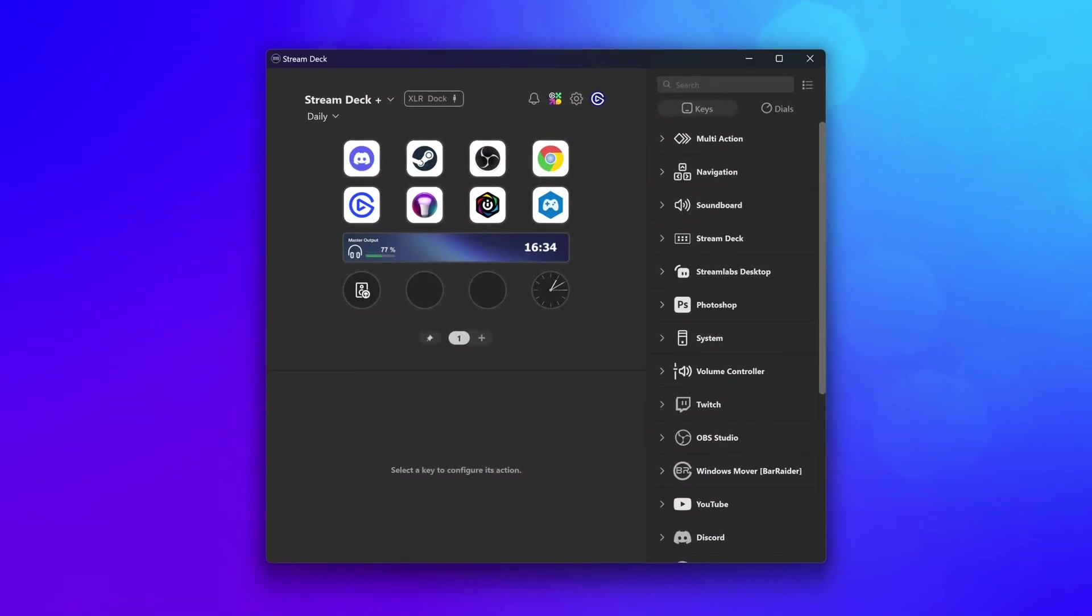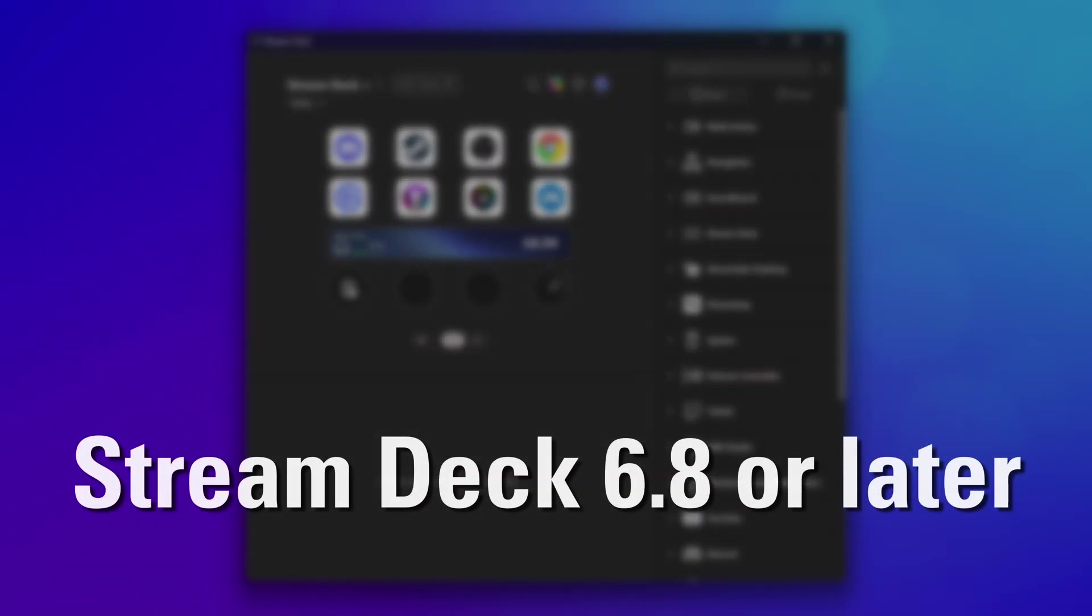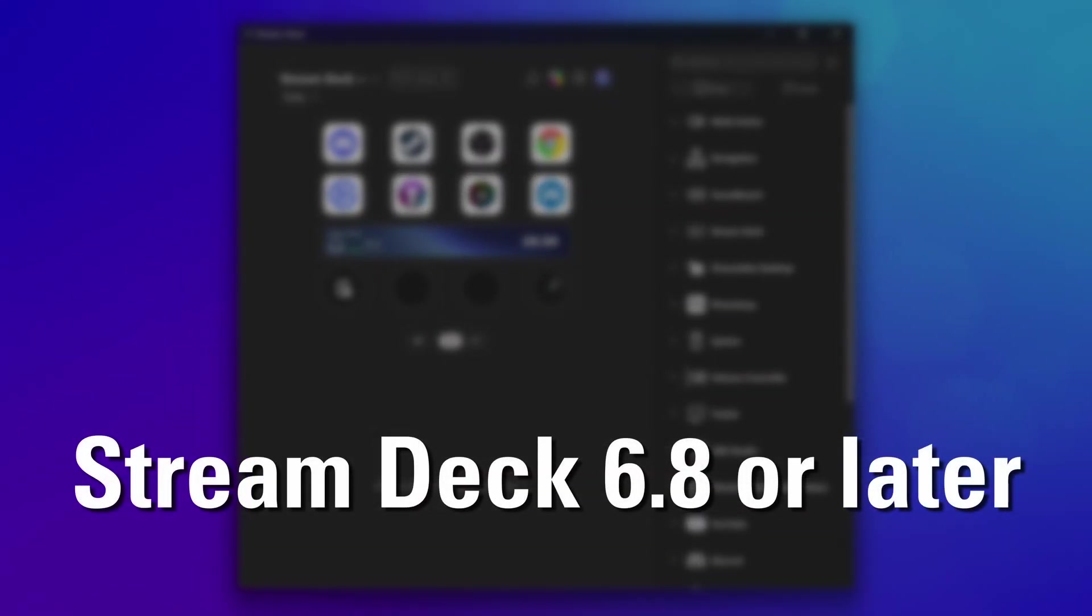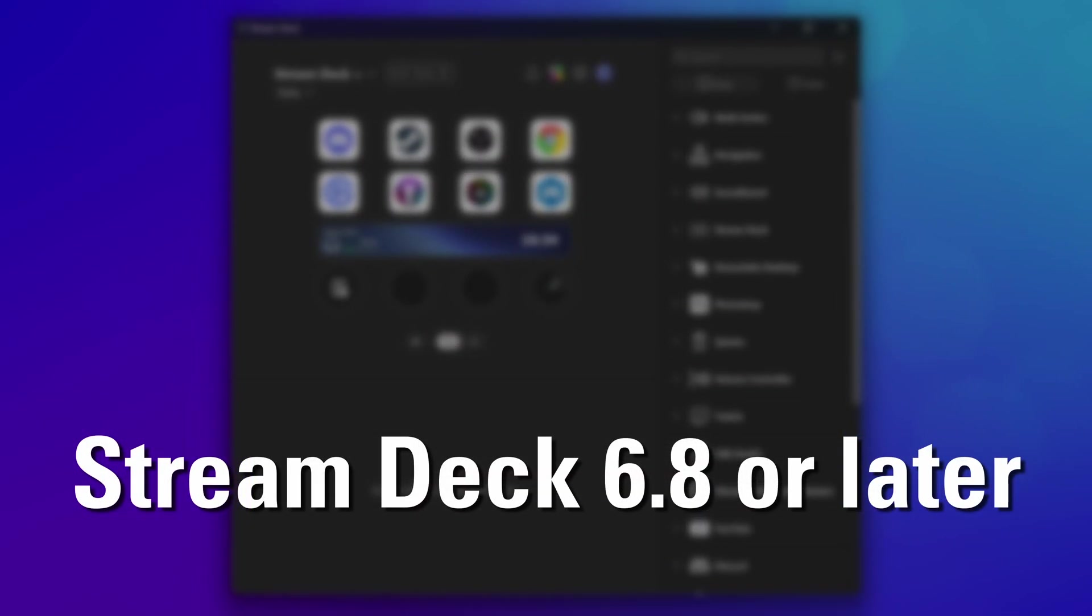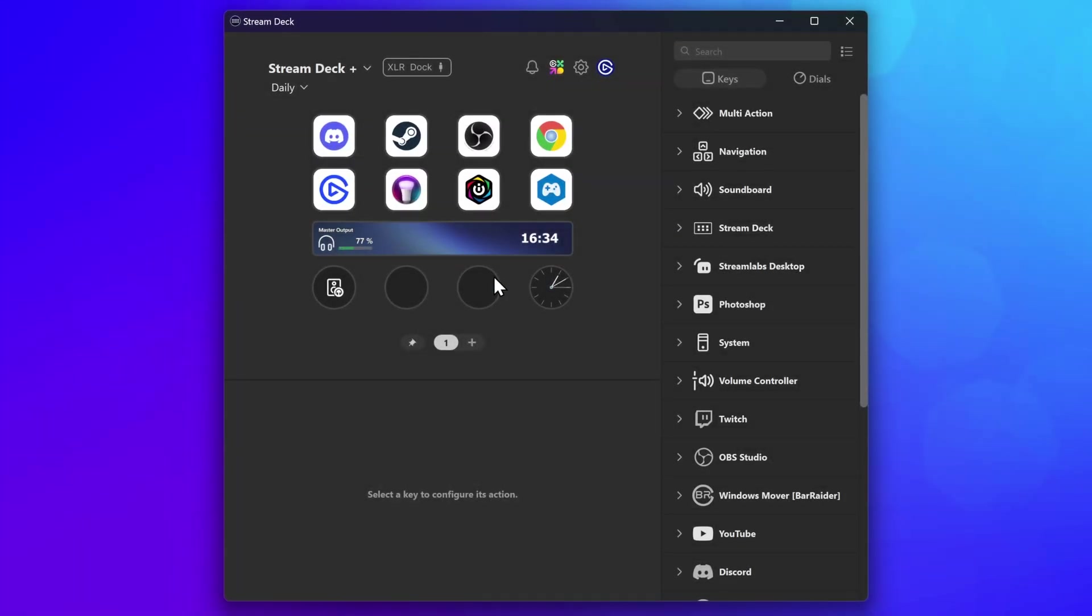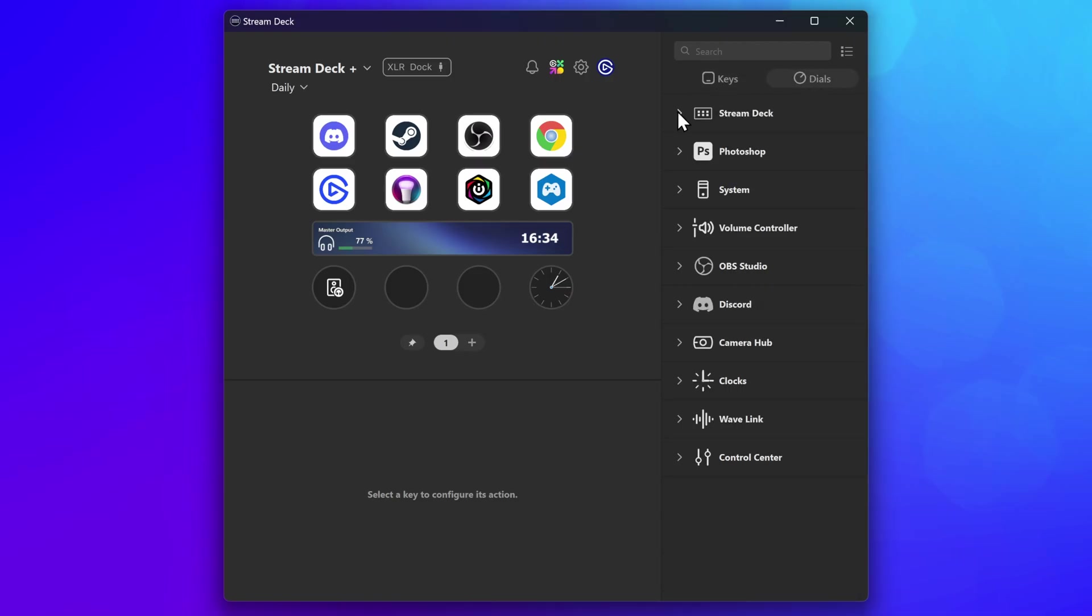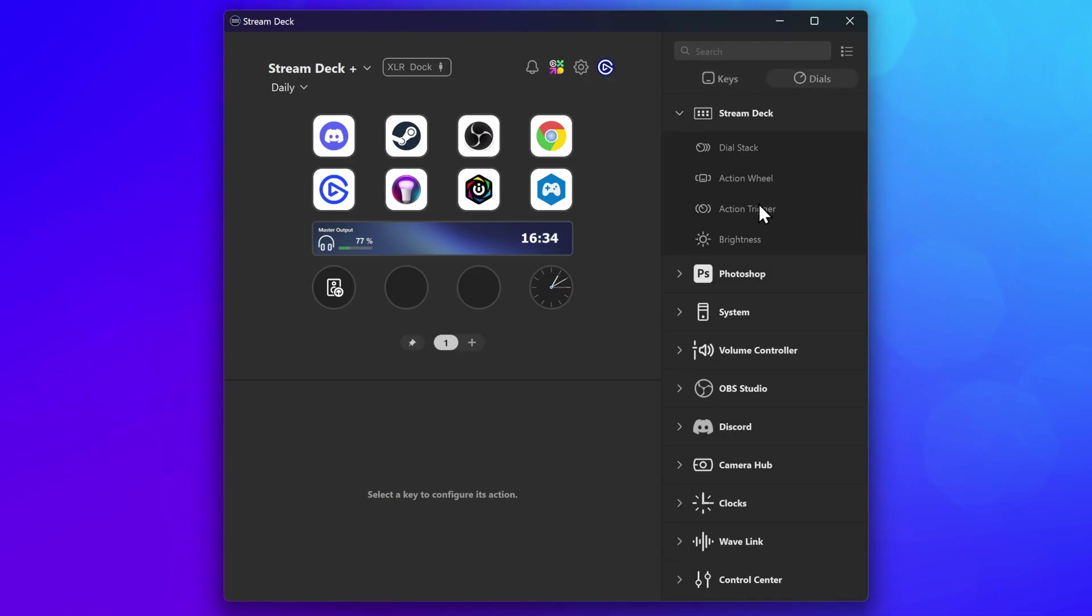To get started using action triggers, make sure you are running Stream Deck 6.8 or later. Next, right-click on the dial and choose Create Action Trigger. Or you can also find the action trigger under the Stream Deck category for dial actions.